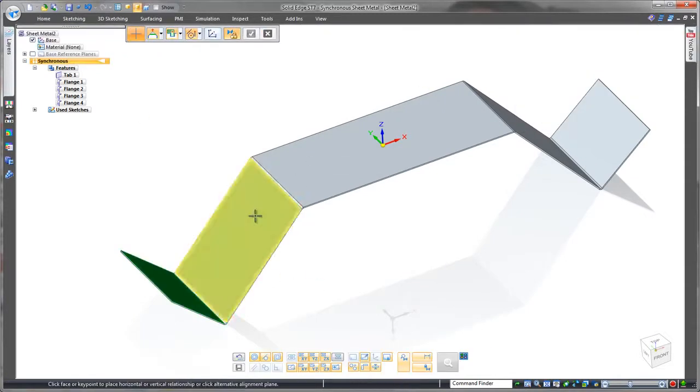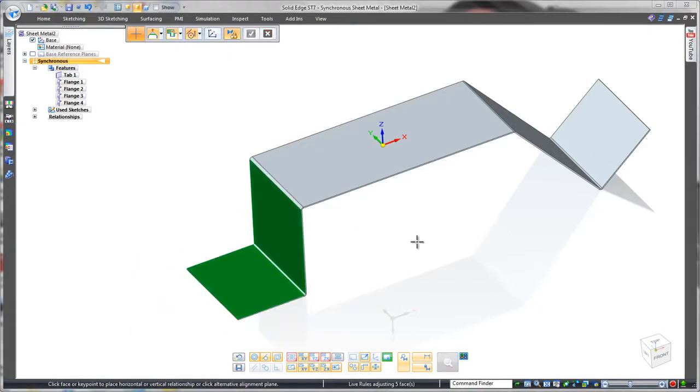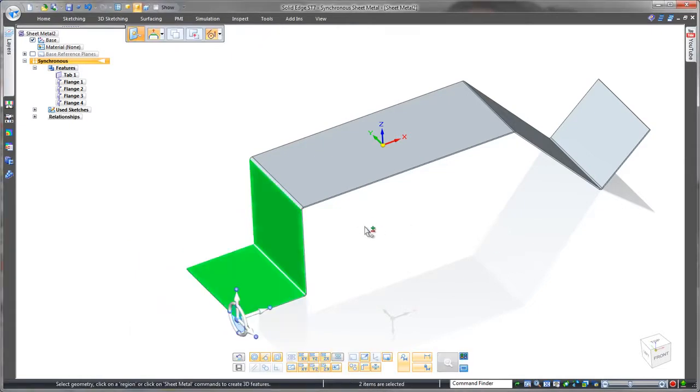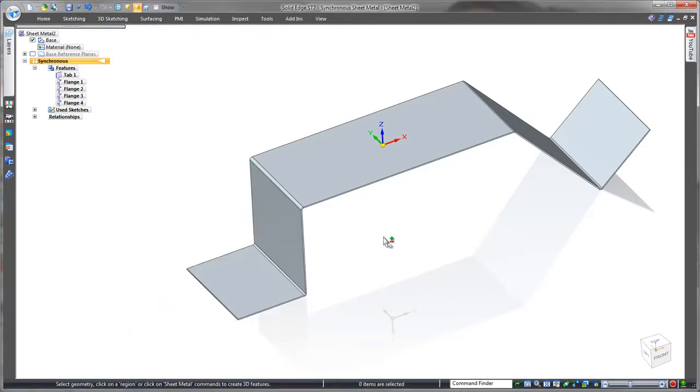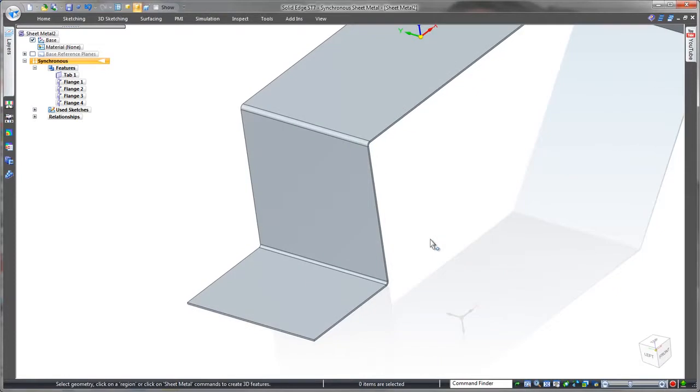Just because we created these symmetrically doesn't mean there's history-based design intent tying us down like you get in most any other CAD system. Easy.